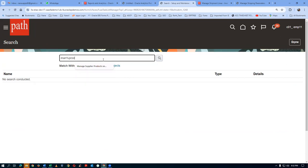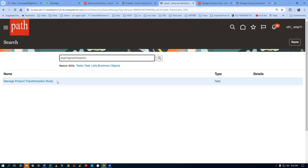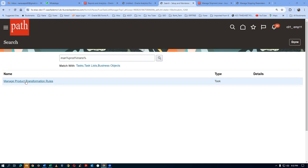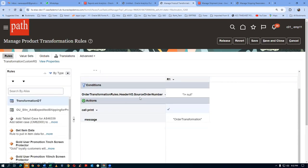Let us now go to the product transformation rules. In product transformation rules, all the advanced pricing is now covered. If I make a mistake, please point out to me then and there. So go to Search and then go to Manage Product Transformation Rules — this is for advanced pricing. So we are now going to write a rule for buy one get one 3D.